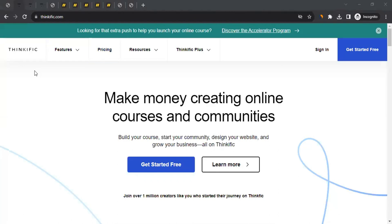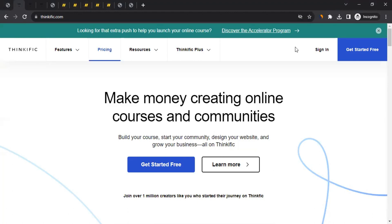Think Effect is a popular online course platform that allows individuals and organizations to create, market, and sell their online courses. It provides a comprehensive set of tools and features for course creators to design and deliver courses, as well as manage their online education businesses. So if you're really into course creation and you have knowledge you want to turn into a course to sell to your audience, this could be a great platform for you.